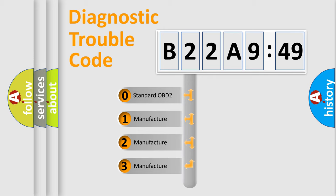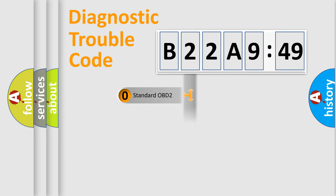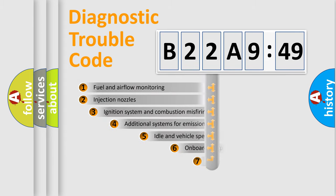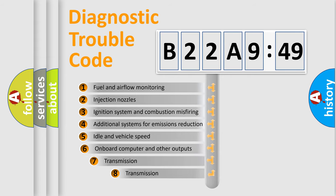If the second character is expressed as zero, it is a standardized error. In the case of numbers 1, 2, 3, it is a manufacturer-specific expression of the car-specific error.